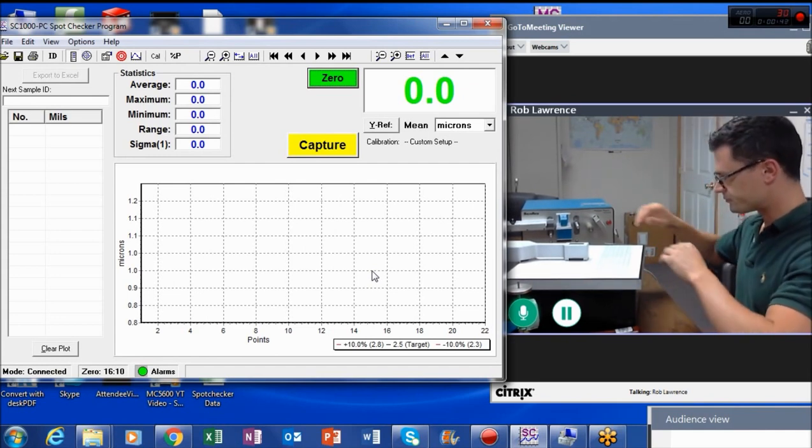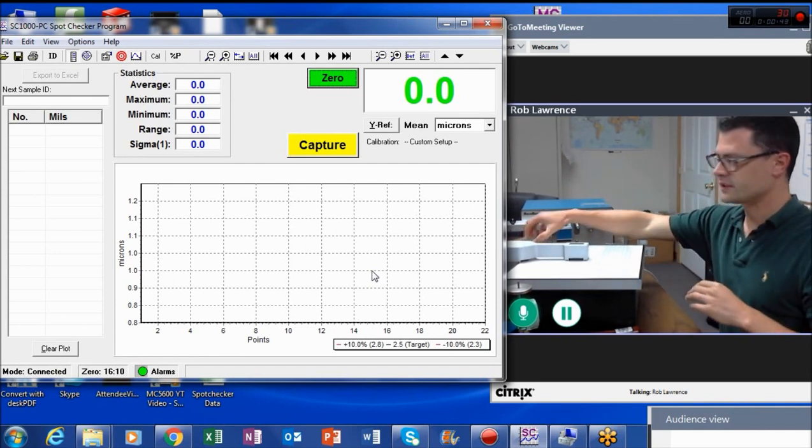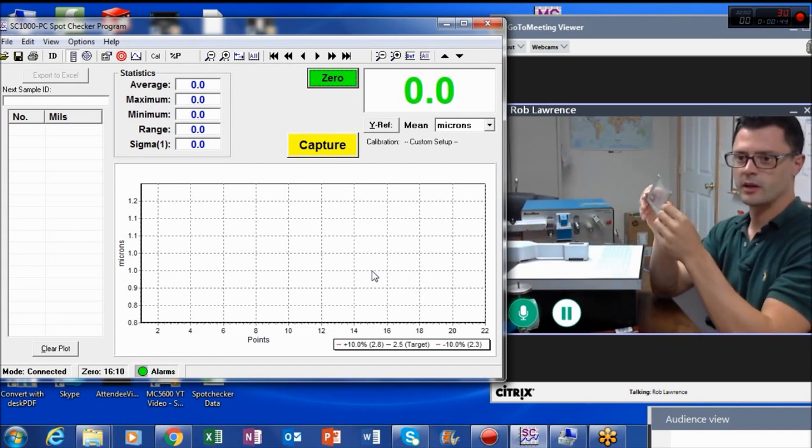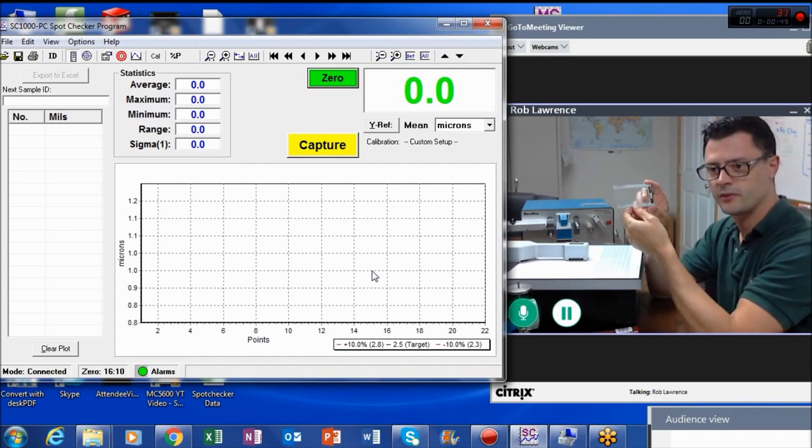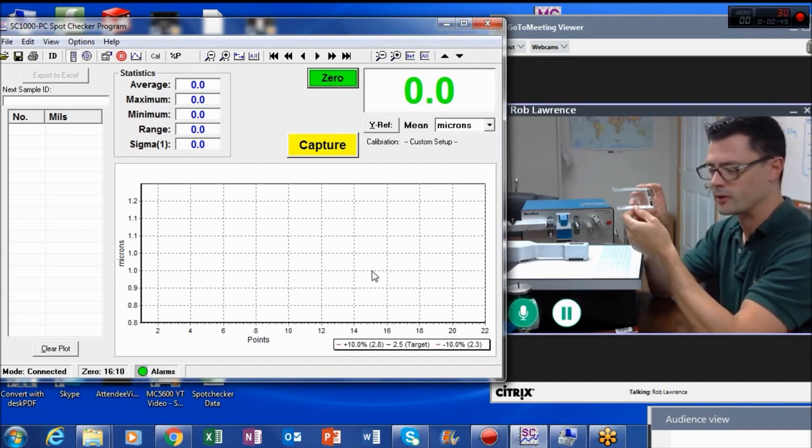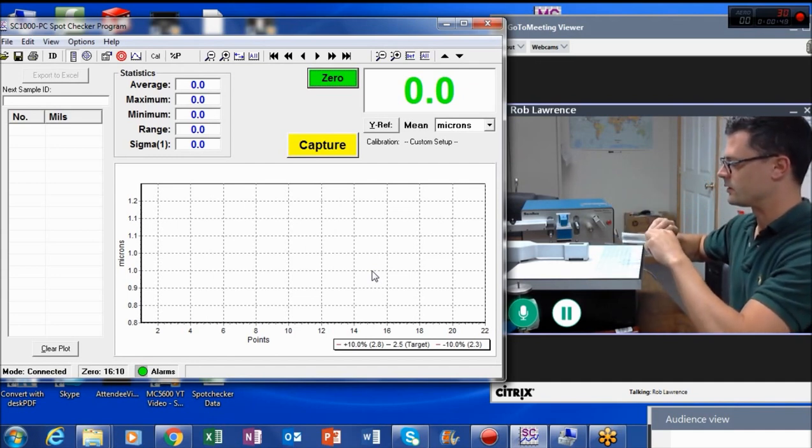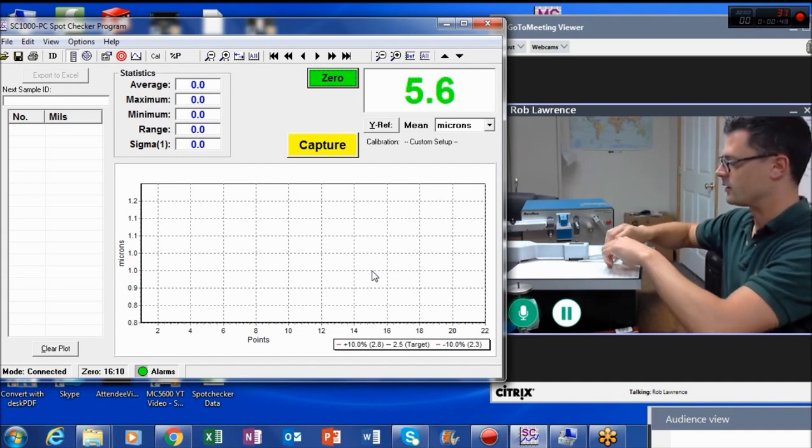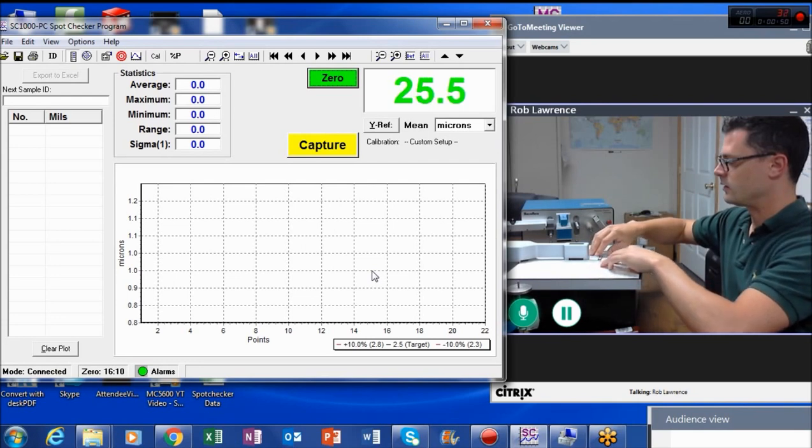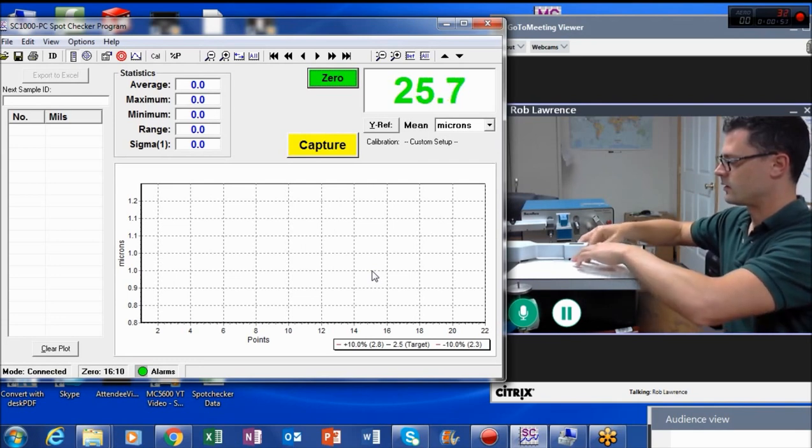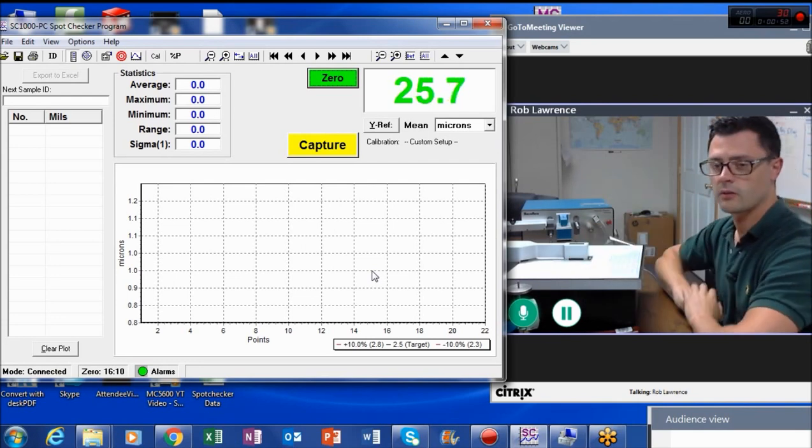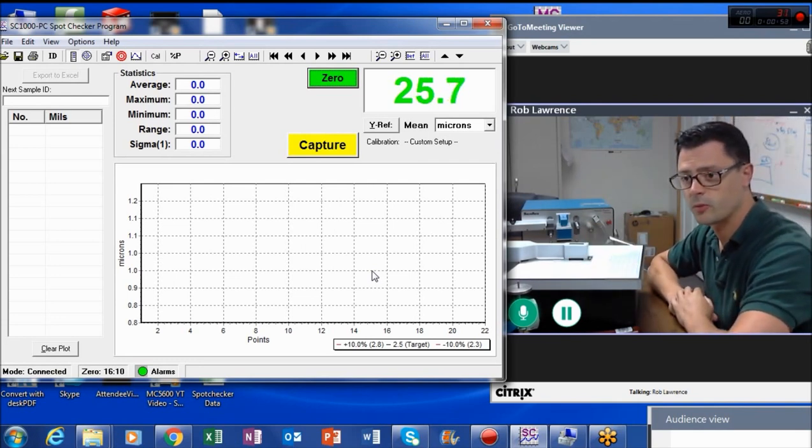As you can see here I have a piece of plastic film on a frame, for example. And when I go ahead and stick that film in the gauge, I get a reading of 25.7.